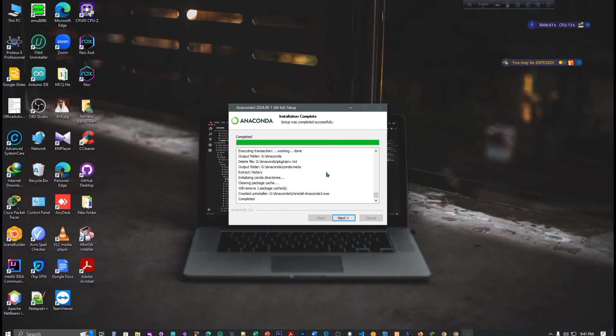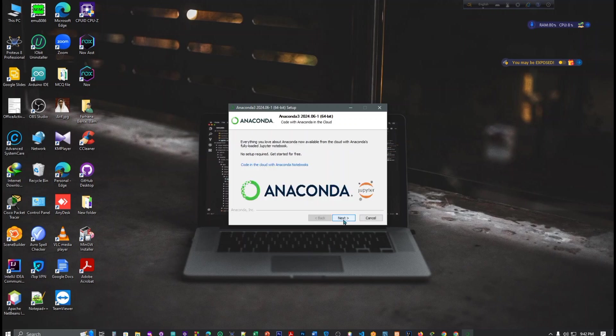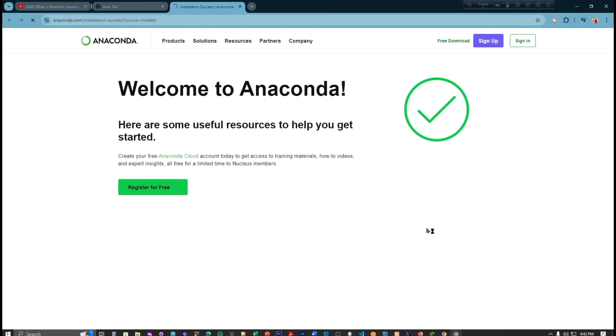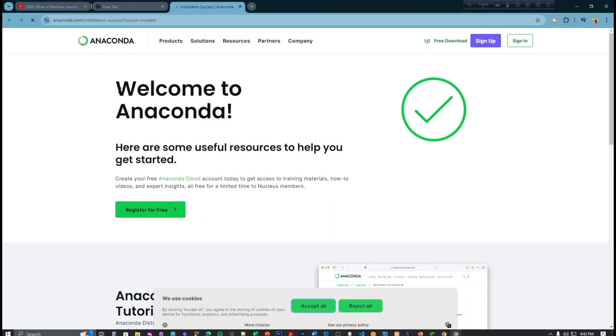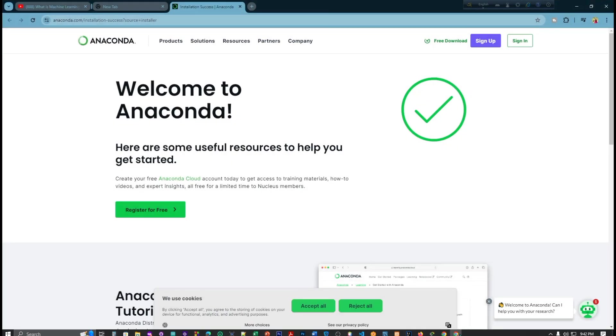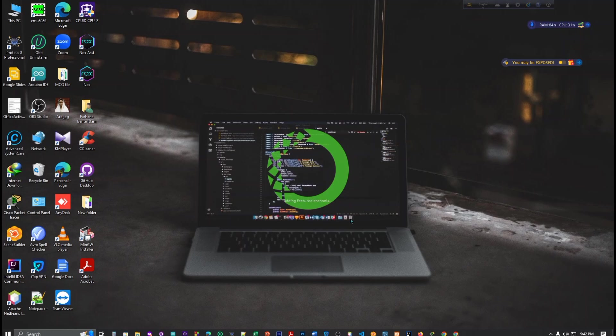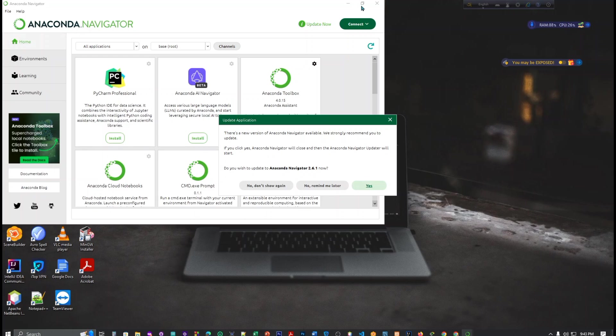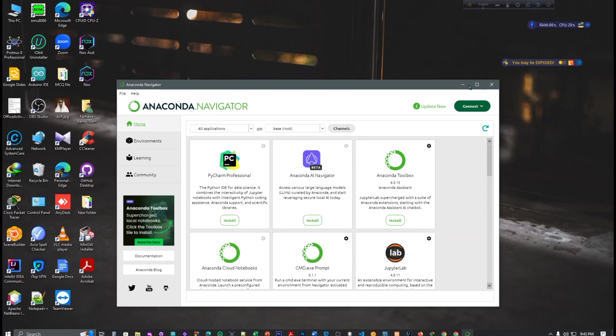Our installation is successfully completed. It took about 10 minutes. Click next, and here you can see Jupyter, Anaconda. Click next and finish. Welcome to Anaconda, here are useful resources to help you get started. Initialization is starting its process.